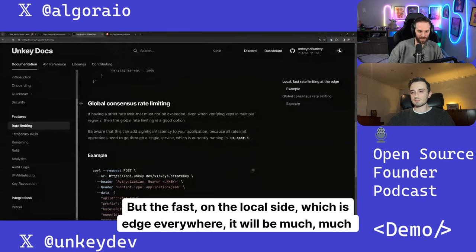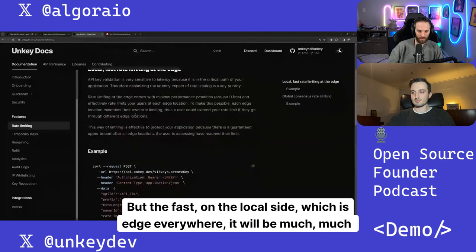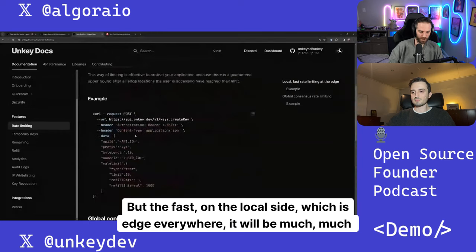But the fast on the local side, which is edge everywhere, it will be much, much faster.